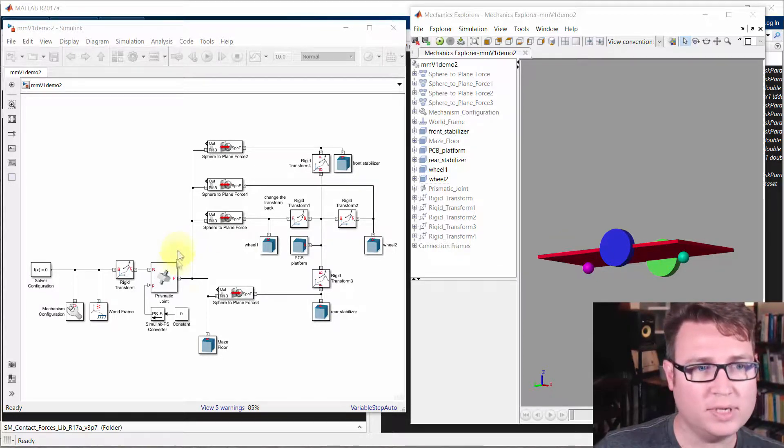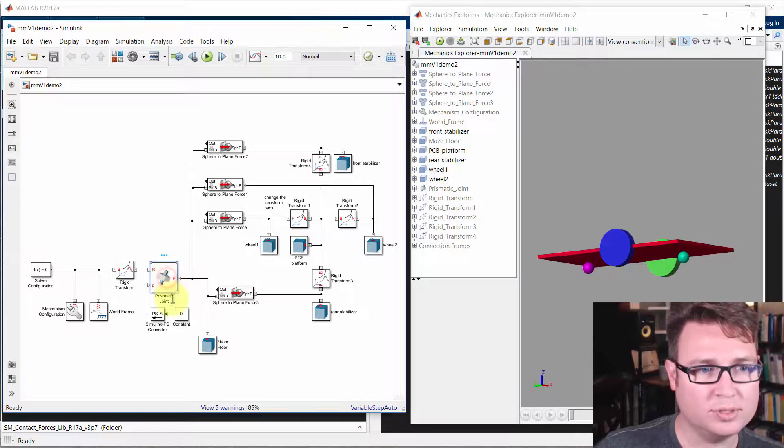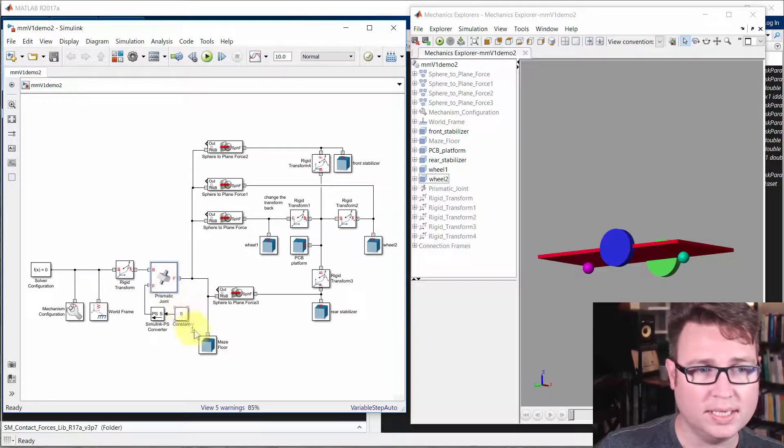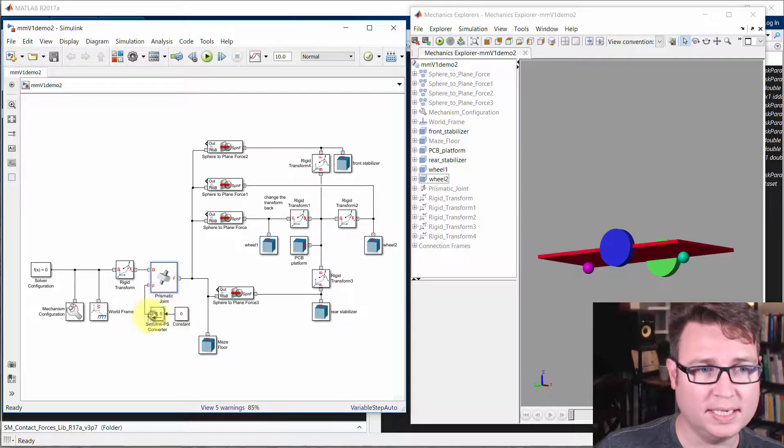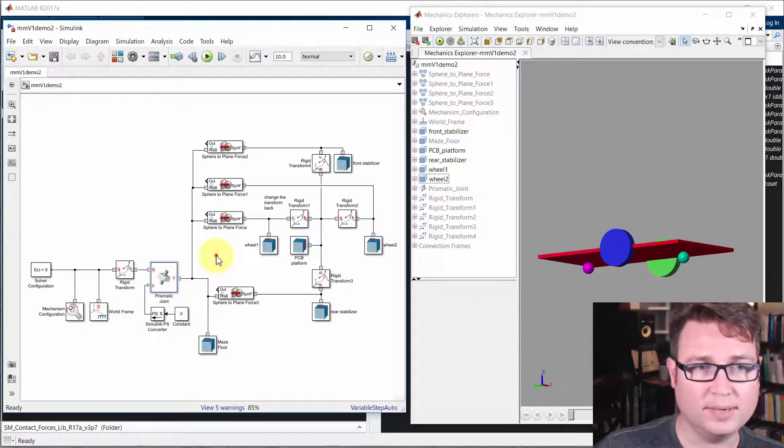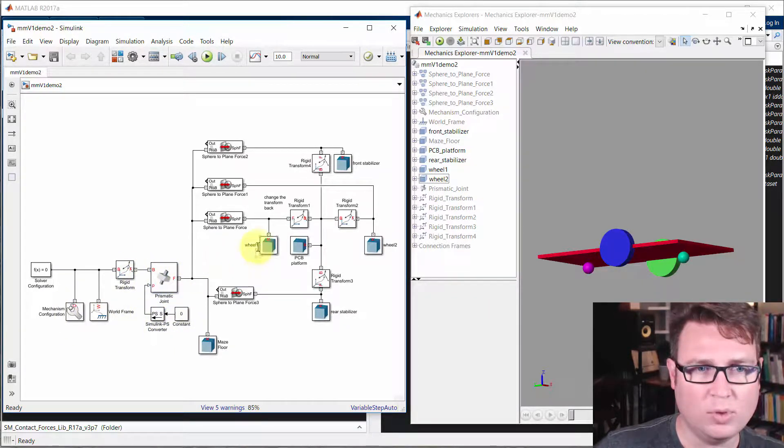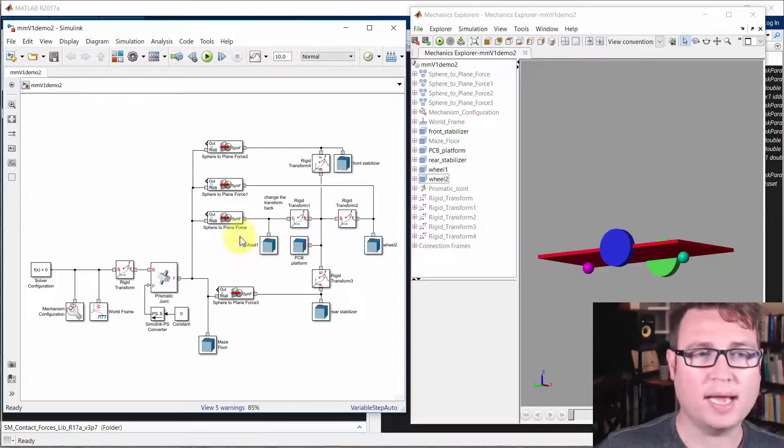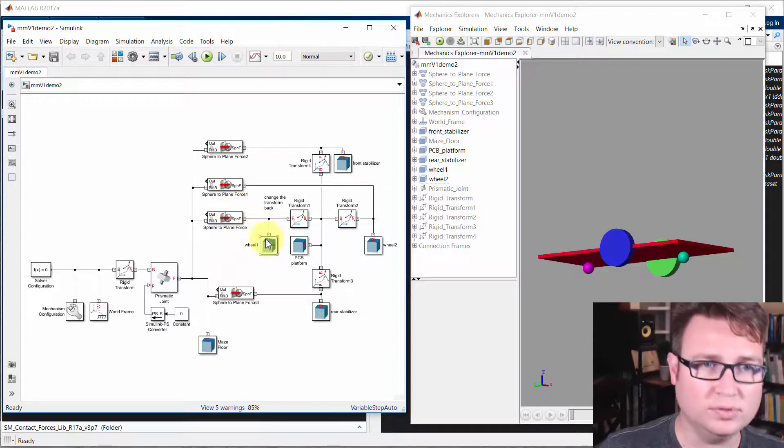We've already seen one joint here, the prismatic joint, and we just basically told it to hold still by feeding in a position of zero. And then that's connected to the world frame. But what we're going to do is add revolute joints.